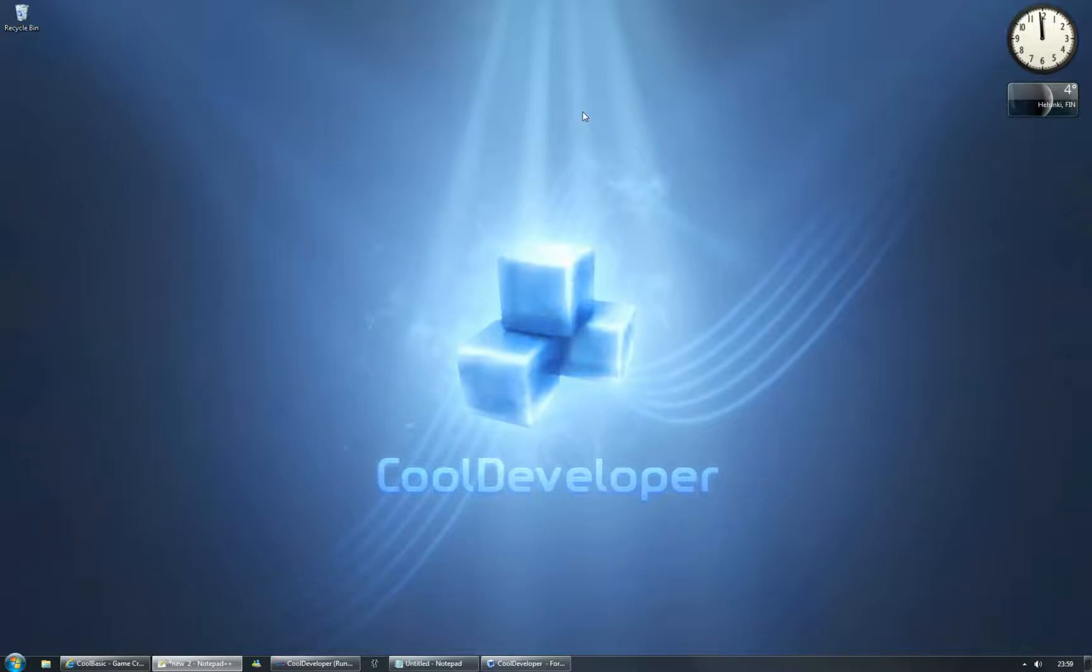Good evening ladies and gentlemen, welcome to CoolBasics video series. Today we are going to take a fast look at CoolDeveloper, which is the coding environment for CoolBasics development. This is also the first public presentation about CoolDeveloper.